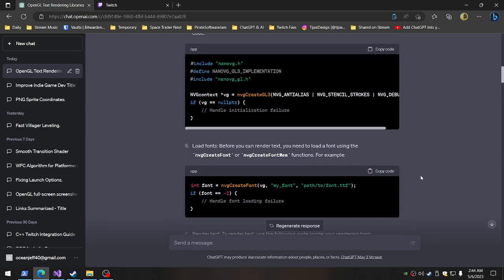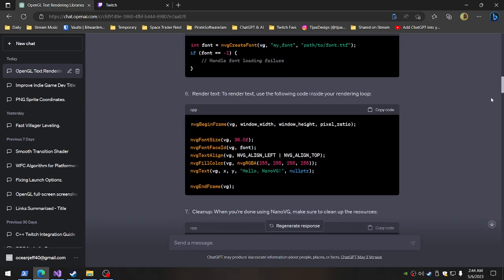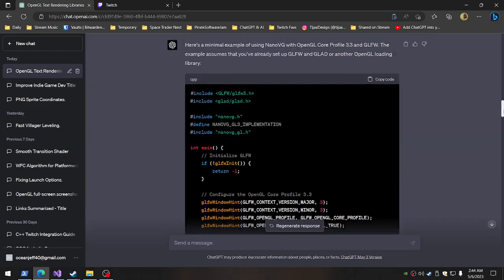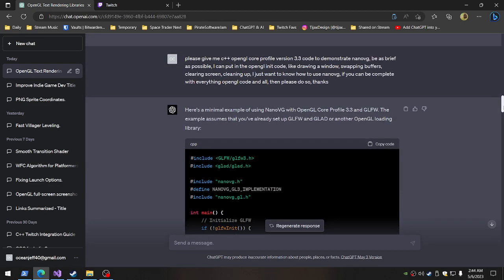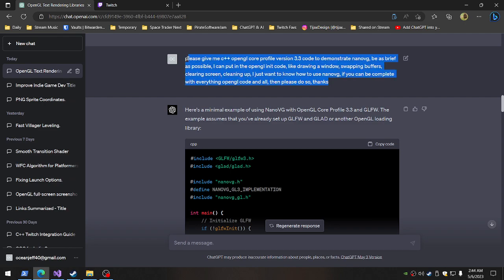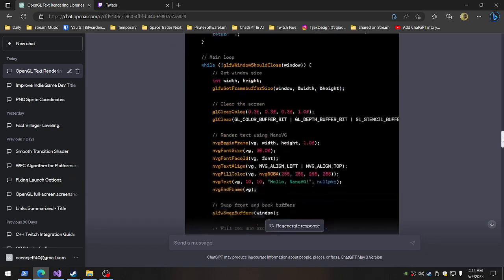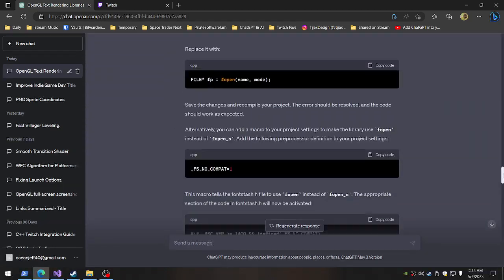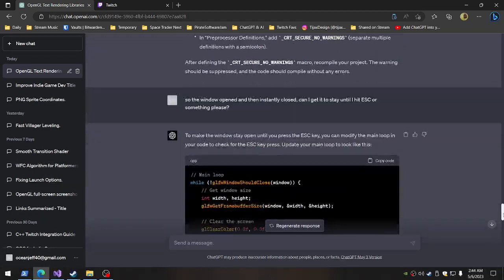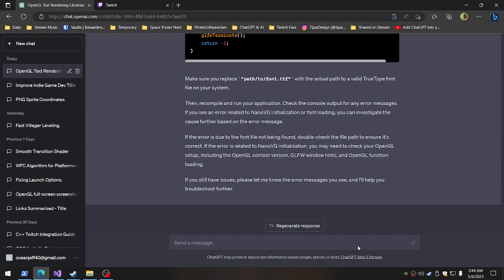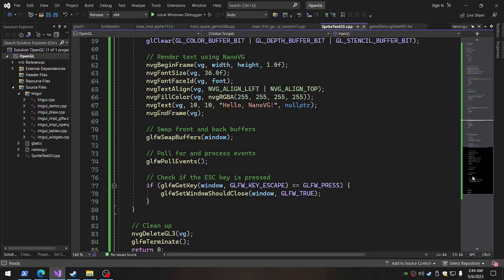So then it walked me through this the other day. And then what I did today was, I said, give me a basic example. Core profile version 3.3 to demonstrate Nano VG. Went through this. Had a couple of errors. Went through all this stuff. Okay. Here's the result here.